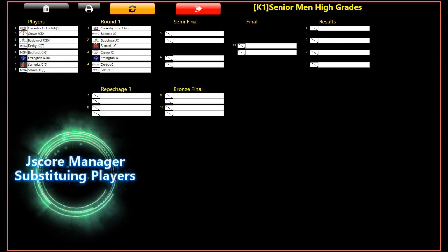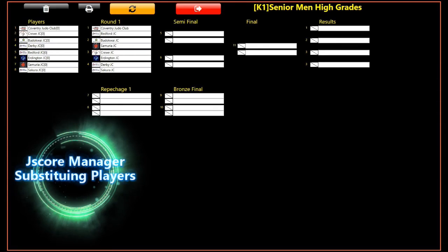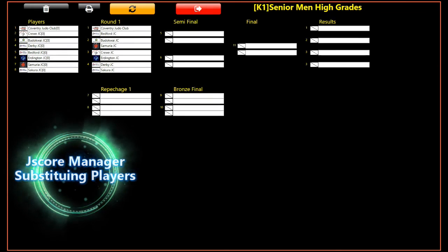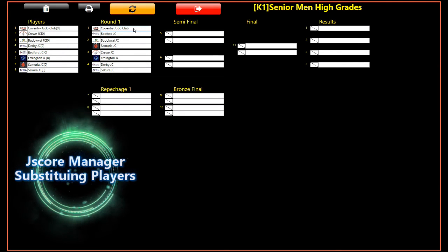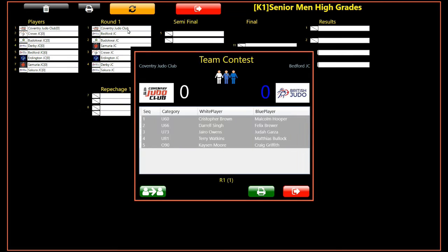We are going to look at making team player substitutions during an event. In the team bracket screen, double click on the team match where you wish to substitute players in either or both teams.